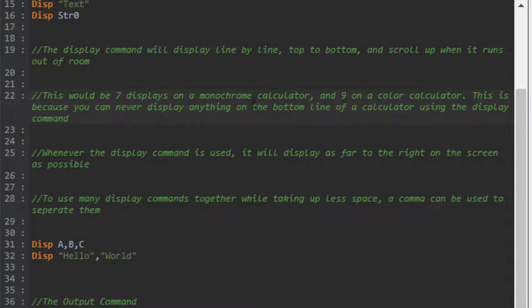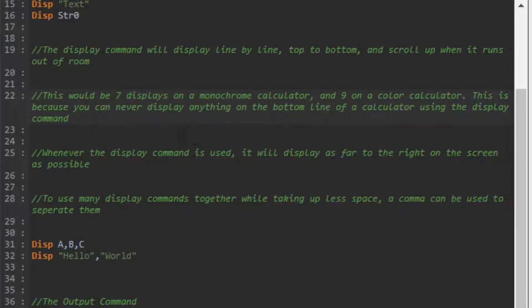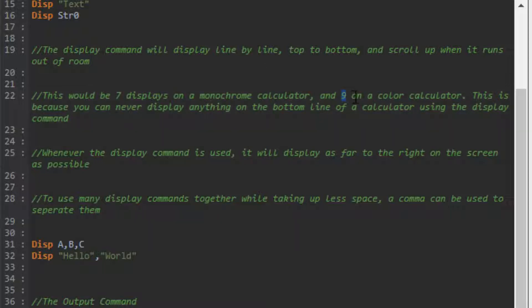When you reach seven displays on a monochrome calculator, the calculator has eight possible lines. Once you get to where it would display on the bottom line, everything shifts up one line and the bottom line stays blank. Same for a color calculator - nine instead of seven, ten overall compared to eight.